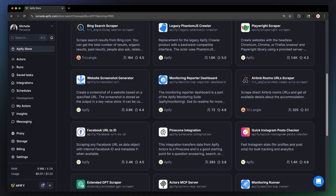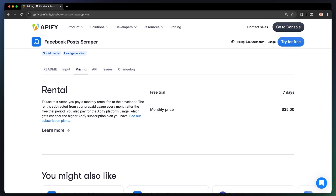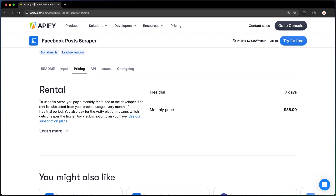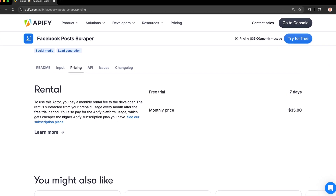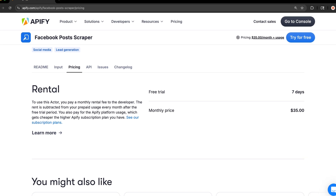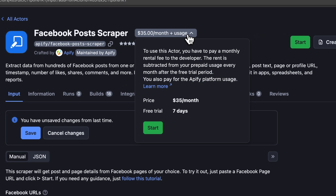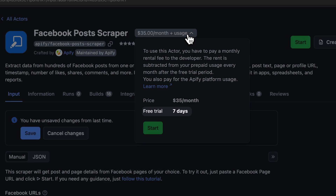Last but not least are rental actors. You'll also be paying for platform resources, but there's a flat monthly rental fee on top of it. While you need a paid plan to rent a rental actor, most of them offer a free trial where you can try them without the rental fee, even on Appify's free plan. The length of the trial period varies actor to actor.